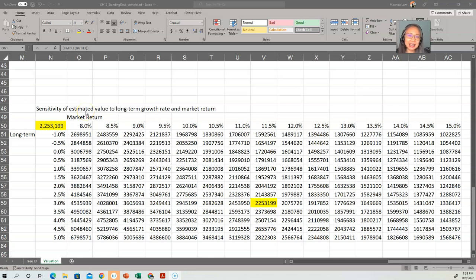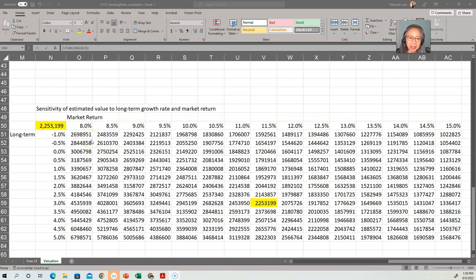It is extremely important to perform sensitivity analysis on all valuation models because the future is full of uncertainty. Sensitivity analysis gives us a way to measure how strong that impact may be.